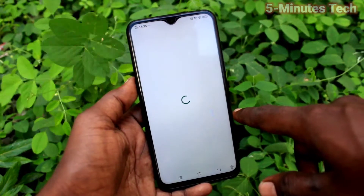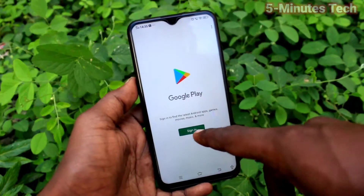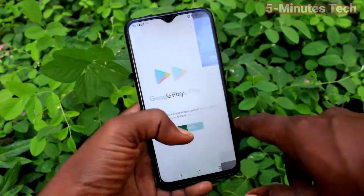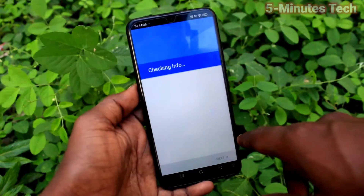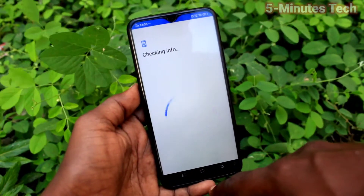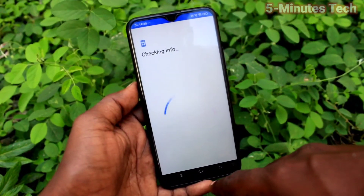Go to Google Play Store and check that sign-in is asked — already the Google account is removed from your device. If you want to sign in again, you have to give your email ID and password to sign in.